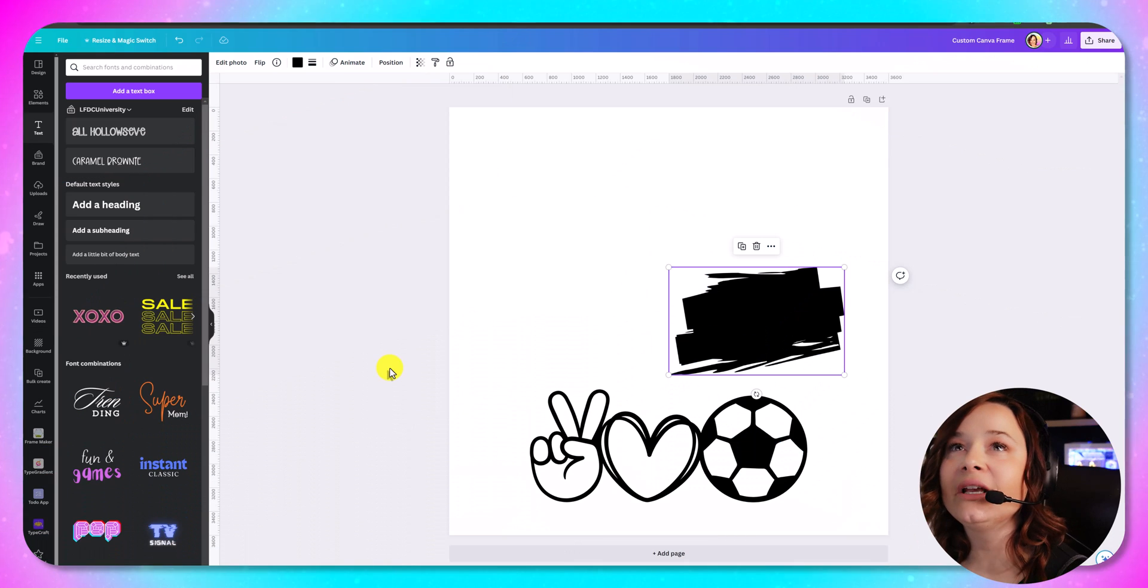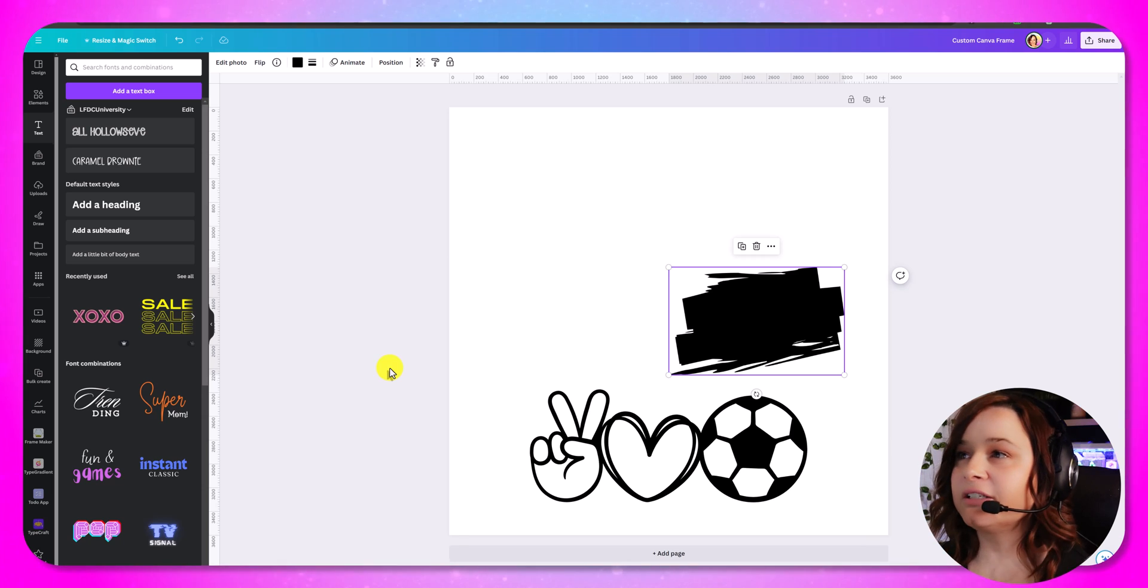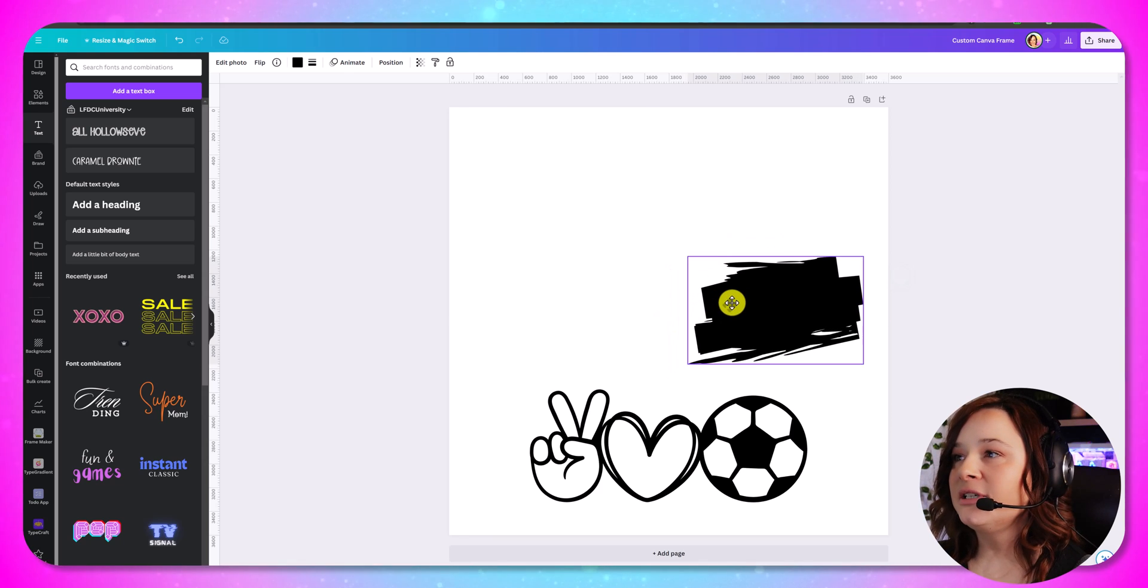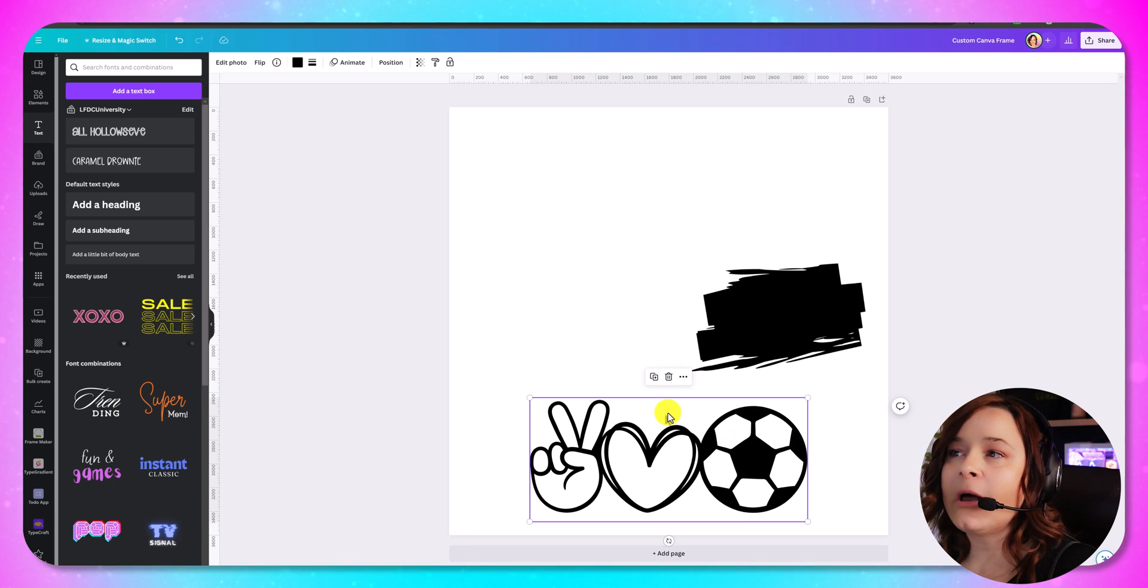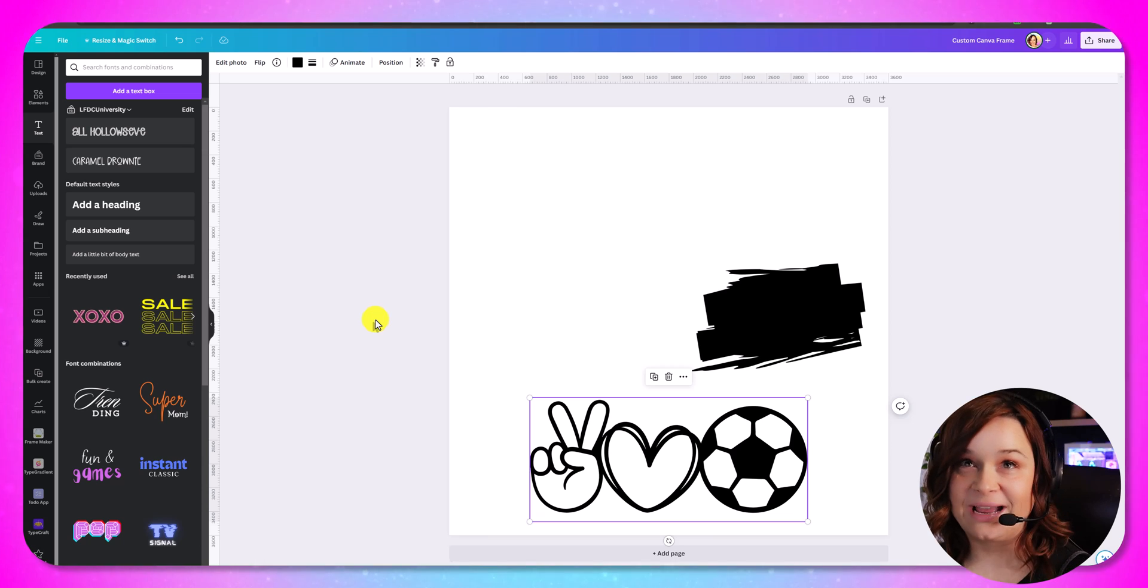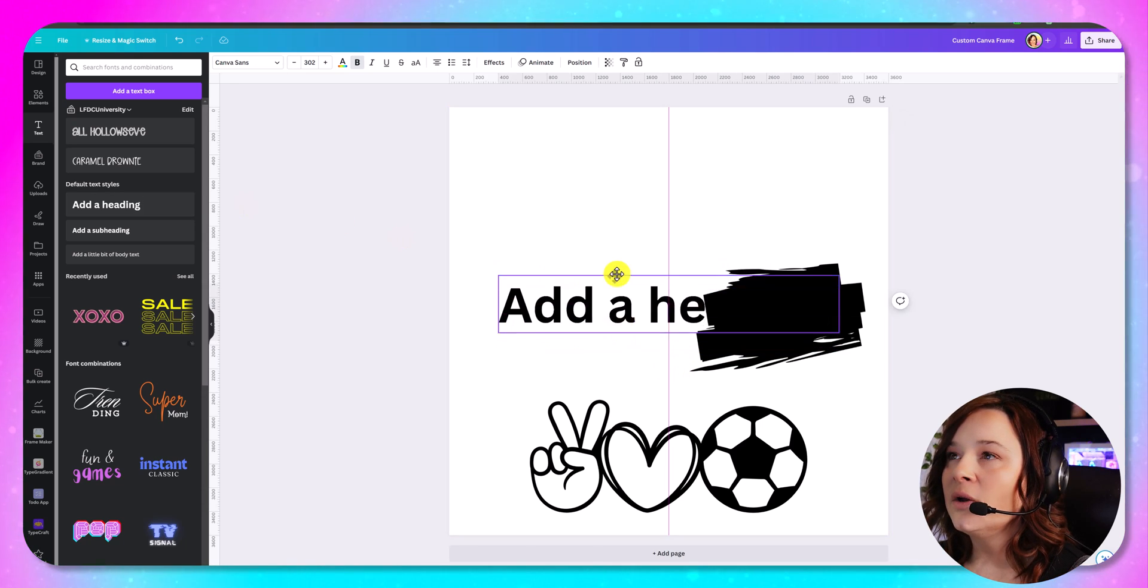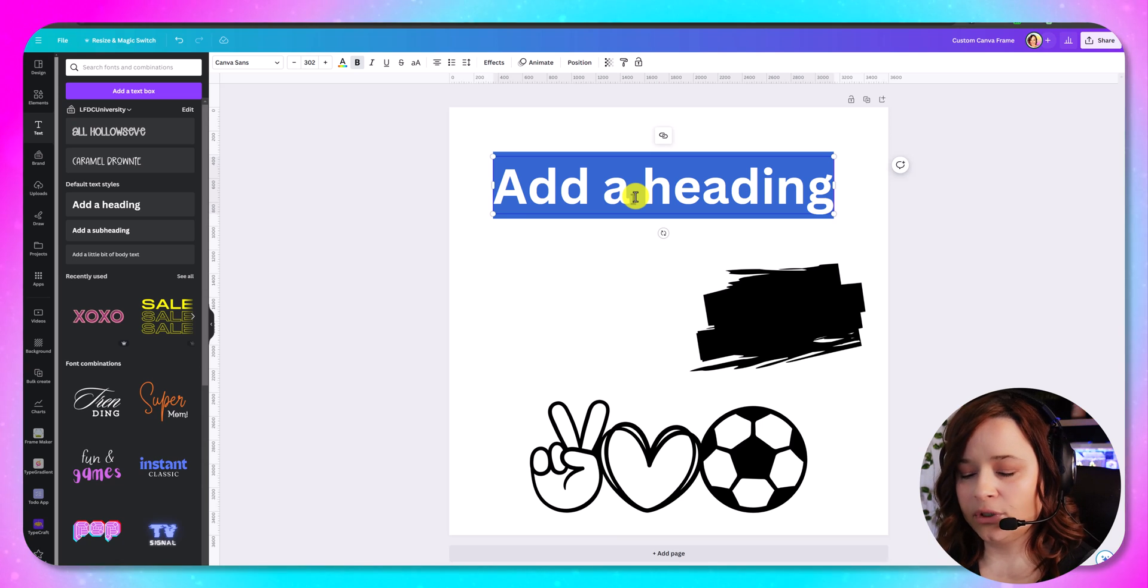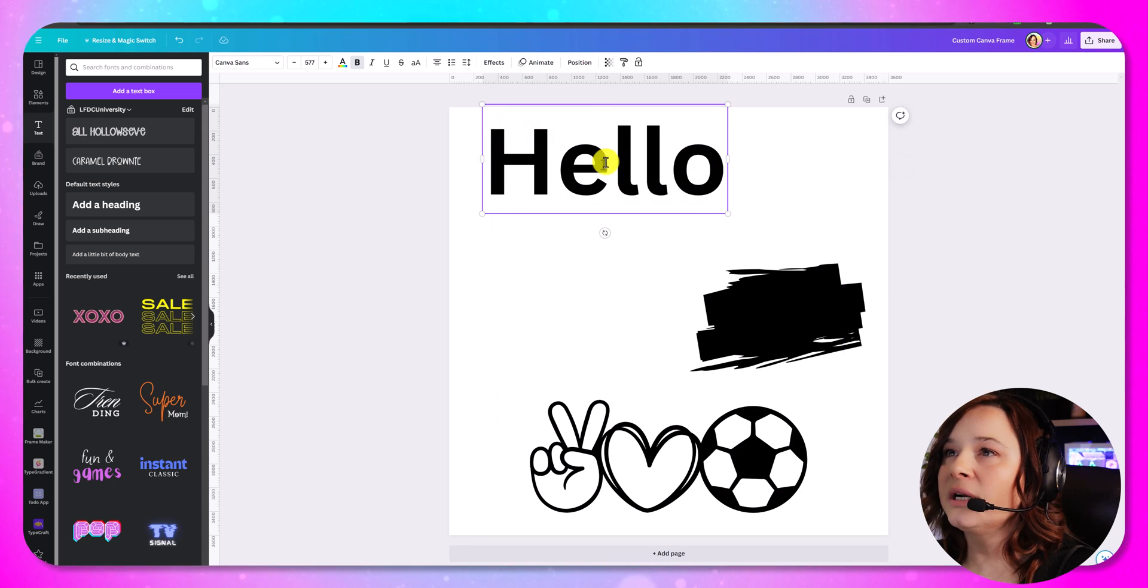Okay so here we are in Canva. I'm just using my base 3600 by 3600 pixels. It really doesn't matter but that's just what I like to work in. And I have two images already set up for us that I think would be really fun to make into frames. But I also want to do some text with you guys. So let's choose some sort of text. We're just going to click add a heading and move that up there. And then I'll just do the word hello. That works. We'll just do the word hello.